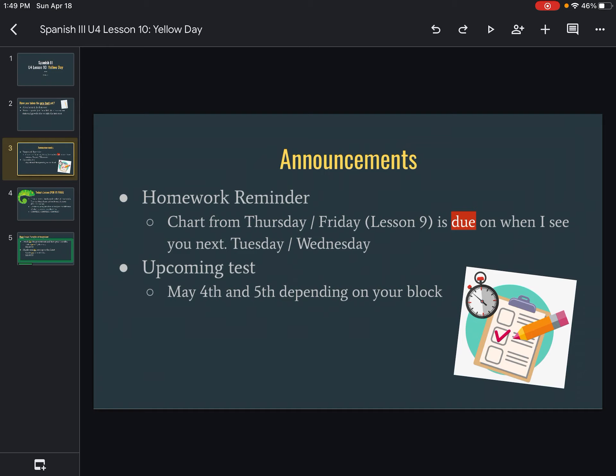A couple of announcements before we get going here. A reminder for your tarea — remember we did that chart from Thursday/Friday's lesson, which is lesson nine, where you had to fill out the future or conditional tenses according to the word given in the subject. Make sure that you get that done because I am going to check it and we will review it next class period. And then the other thing is our upcoming test, which is May 4th and 5th depending on your block period — just want to give you a reminder that it is incoming.